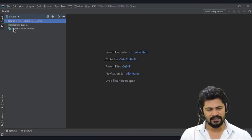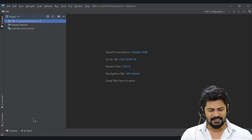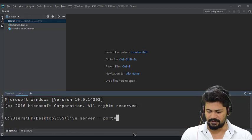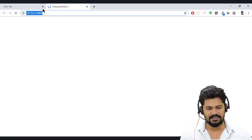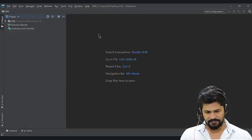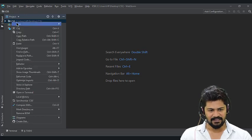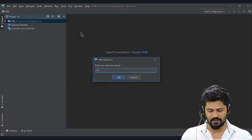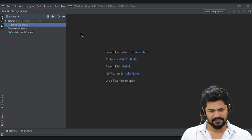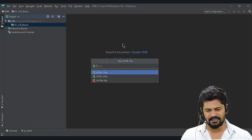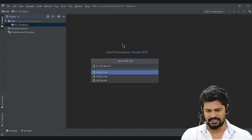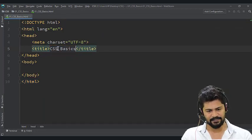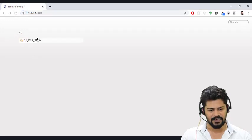So now the CSS folder has been loaded here. Let me start the live server: live-server --port=9000. Click on enter. So live server has been started. Now let me create one normal HTML file. I'll create a simple directory: 01_CSS_basics. In this, I create another HTML file: 01_CSS_basics.html. So the HTML has been created. Let me change the title to CSS basics and save it. Let me refresh the browser. I got CSS basics.